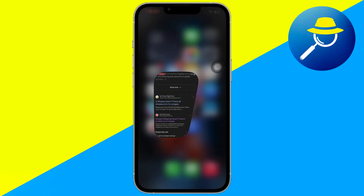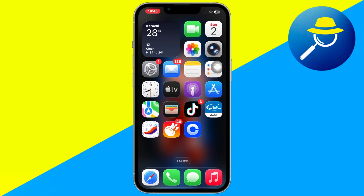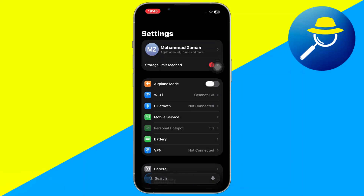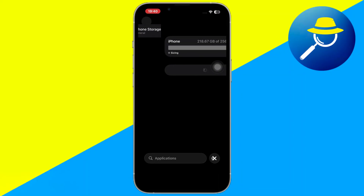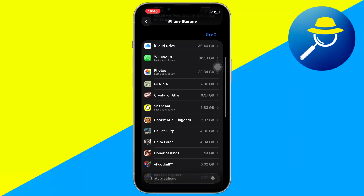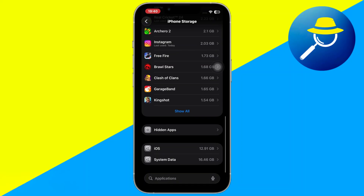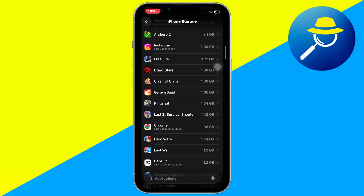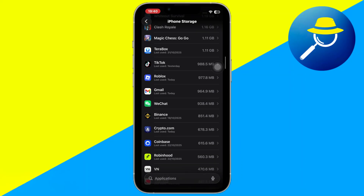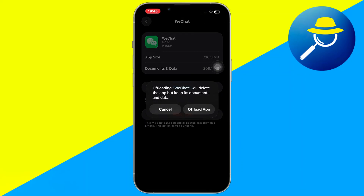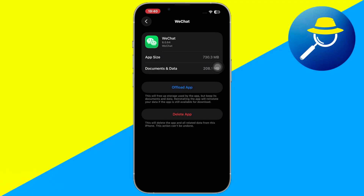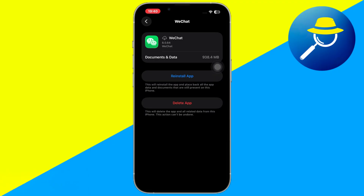Next, open your phone's settings and search for iPhone storage or app storage, depending on your device. Find the Shopee app in the list. What you'll want to do is offload the Shopee app and then reinstall it. This clears out potential data corruption while keeping your user information intact.